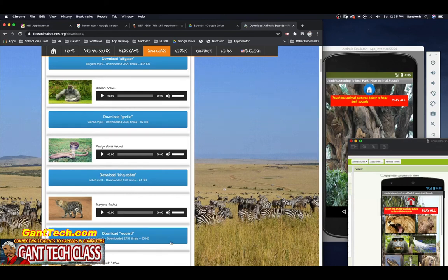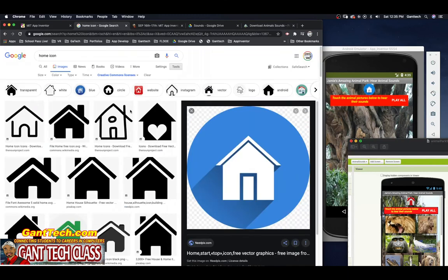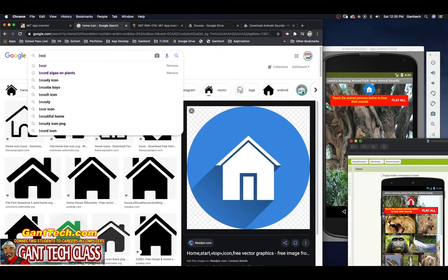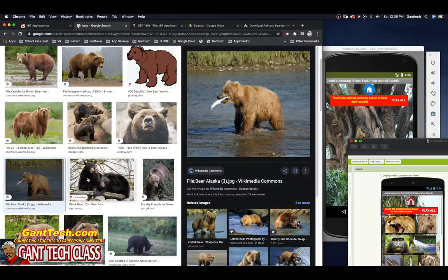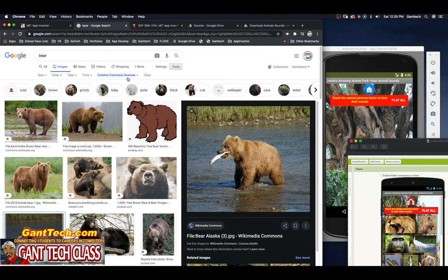We also need the images. I'm going to go to Google Images and search for a bear. I'm using Creative Commons license — if you're creating apps you want to make sure you're not using copyrighted images. To get to that, select Tools and then Creative Commons License. Commercial licenses mean you have to pay for the right to use those images. This image is super big, so I'm going to use my screen capture tool.